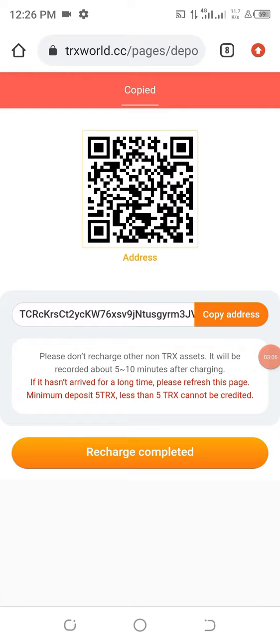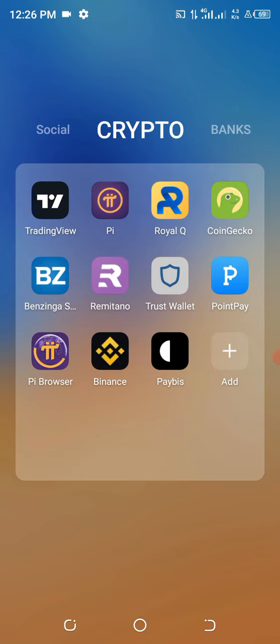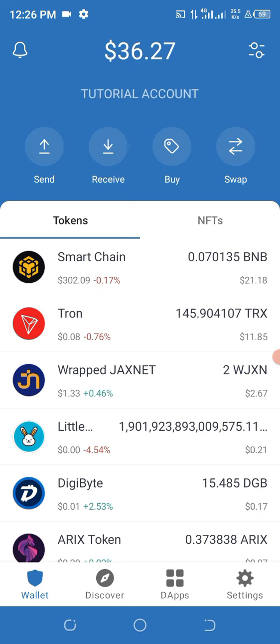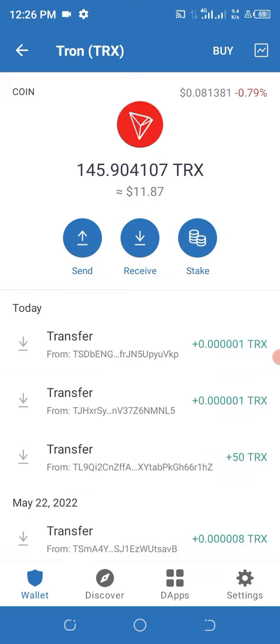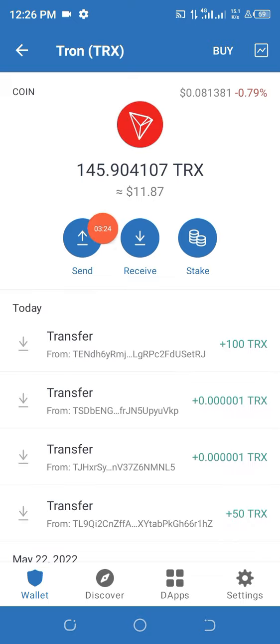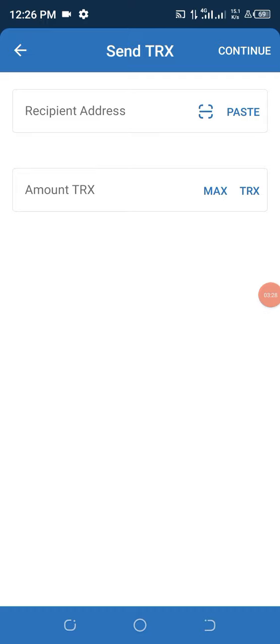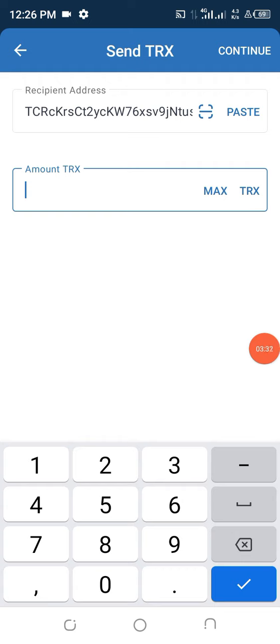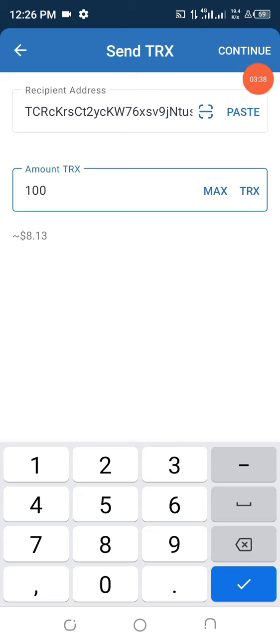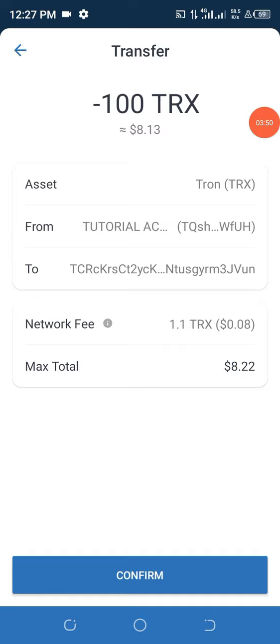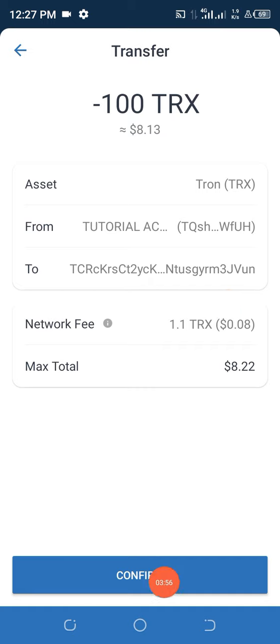Once you click on Deposit, you see your TRS wallet address. Click on it to copy your wallet address. The next thing I need to do is visit my Trust Wallet, where I'm going to send the money from. I click on TRS in Trust Wallet, then click Send. I paste the wallet address and enter 100 TRS as the amount I want to send — you can send more if you have more. I click Continue, then Confirm. The network fee is fair, so I leave it as is and click Confirm.